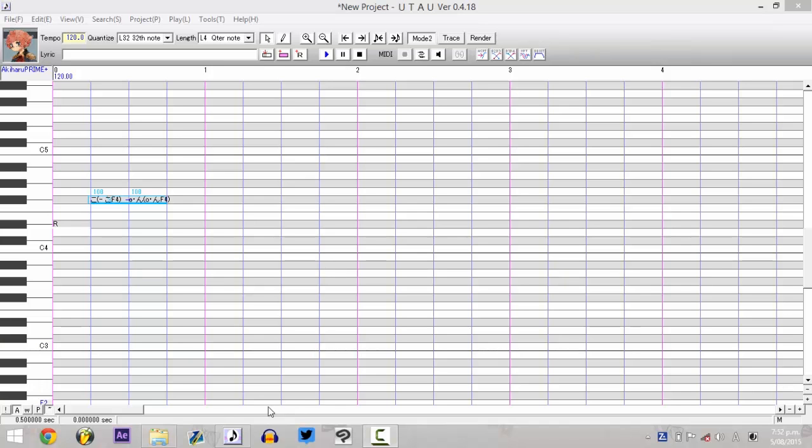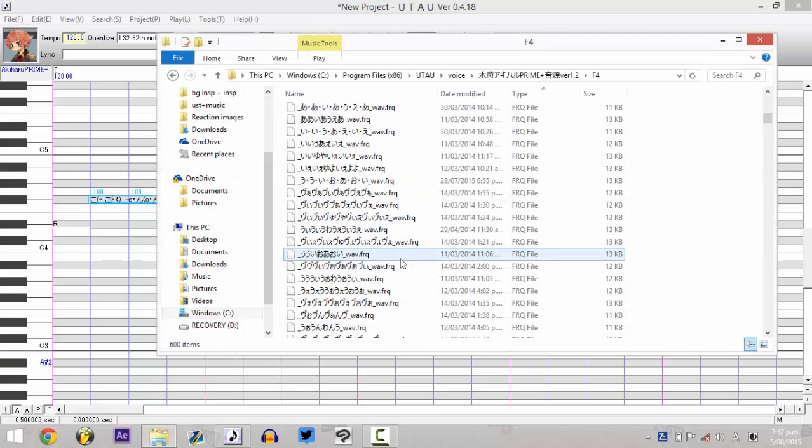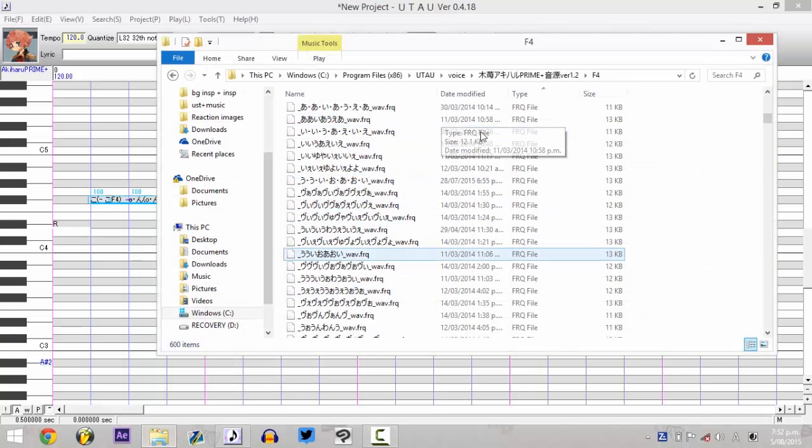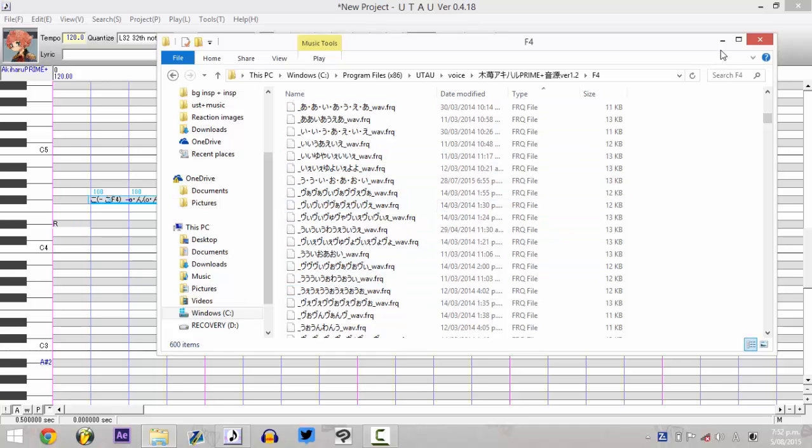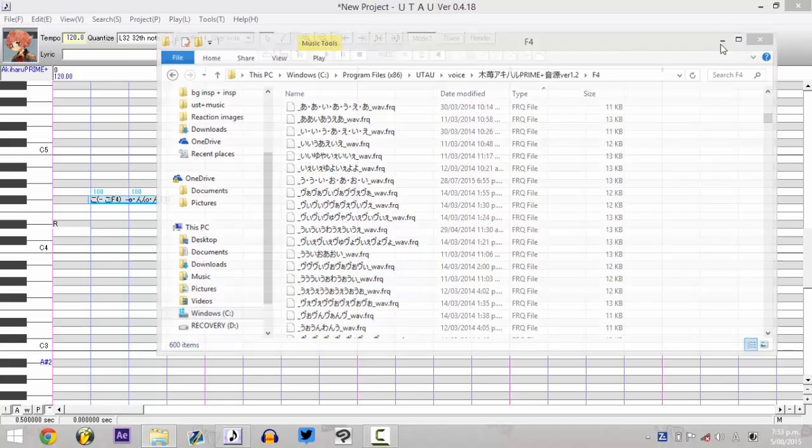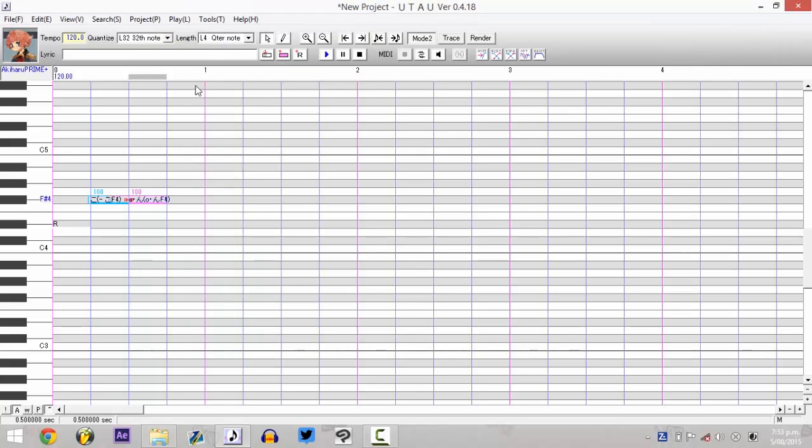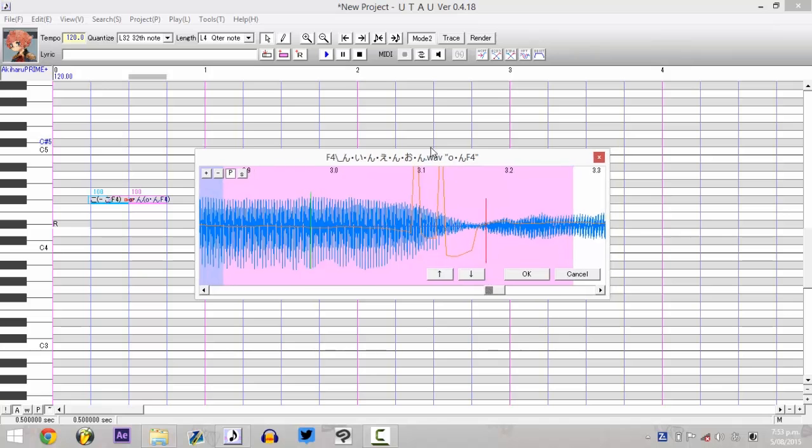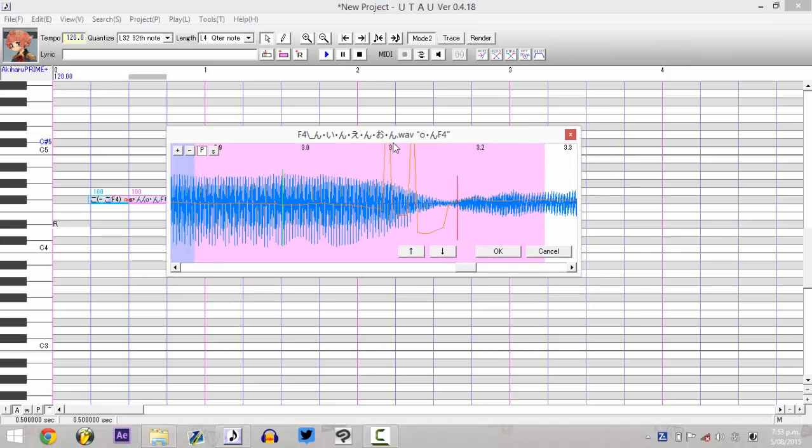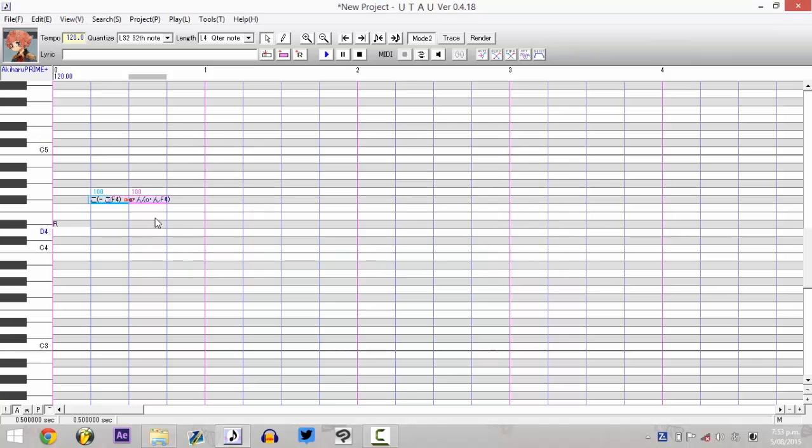For those of you that don't know, FRQ files are these things, the weird files that show up in your bank when you start using UTAU. There are also these yellow lines in your OTO, and these things, these spikes. These are going to mess up the actual recording, so let me just demonstrate.